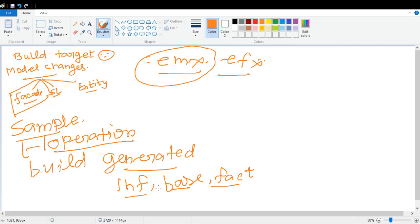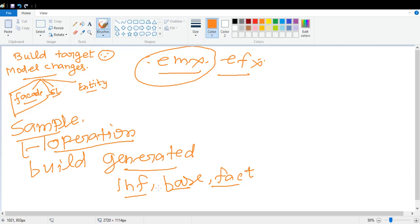In order to avoid that failure of your build target, you can break your steps. You can run build generated first. Once your build generated is passed and successfully completed, then you can refresh your Eclipse. Once you refresh Eclipse, it will start displaying some issues in your Problems section.